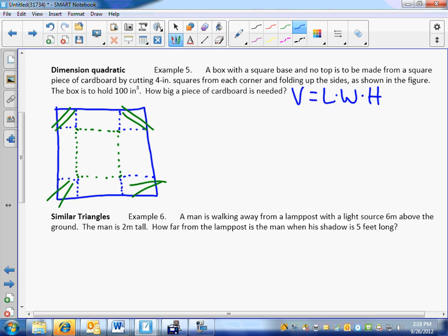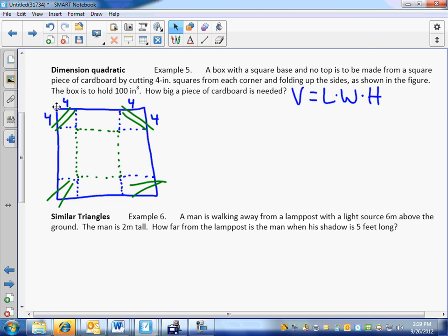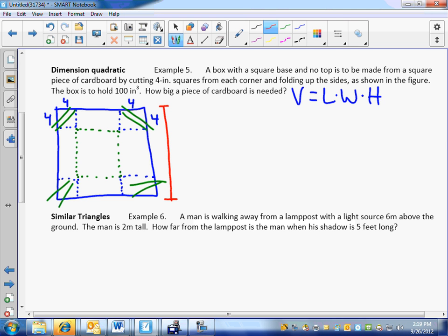Do we know how much we're cutting out of each corner? How much are we cutting out of each corner? Four. So if we cut four out of each corner, the question is what are the dimensions going to be in my new box? Do you know what this length is of the entire piece of cardboard? No, so we'll call it X. If we know that's X, what is this length right here going to be? Is it going to be bigger than X or smaller than X? Minus 8. How do you get minus 8? Minus the 4 on top, 4 on the bottom. Very good. X minus 8.